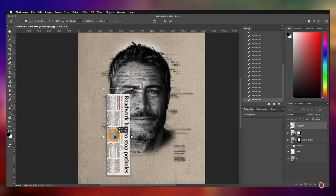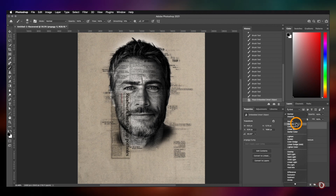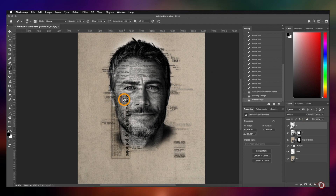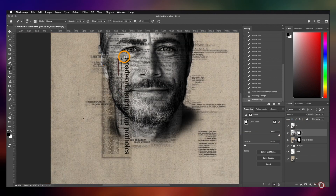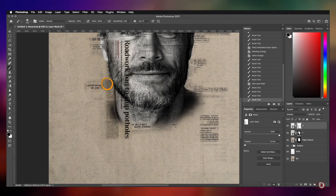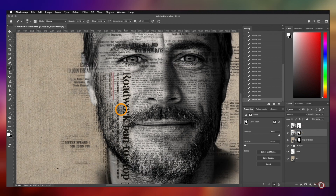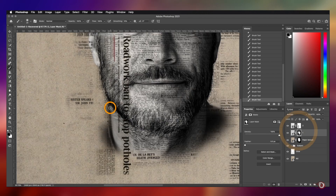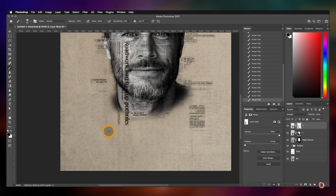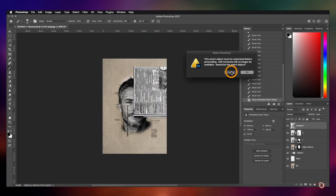I will rotate it 90 degrees and place it accordingly. Change the blend mode to Multiply — you can try out other blend modes if you want. We'll rename it as 'two' and carry out the same masking process as we did earlier. Then we bring in the third image and repeat the same process.